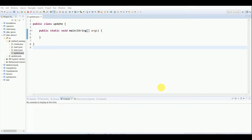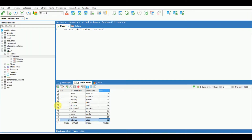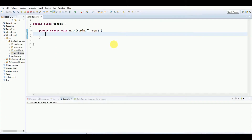Hey guys, welcome back. In this video I'll be showing how to use the UPDATE query in JDBC. This is the basic SQL UPDATE query we'll be using in a JDBC program. I've already created a table named 'register' with some entries, and I've created an UpdateClass in Eclipse Oxygen.